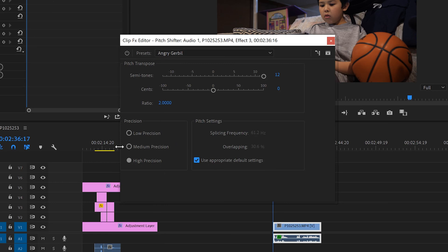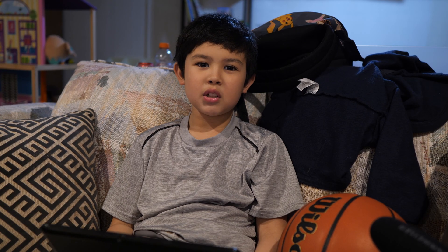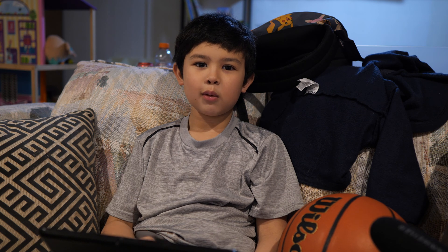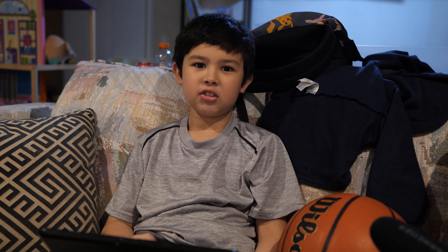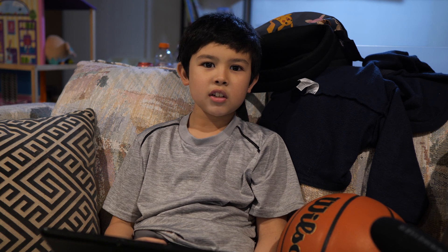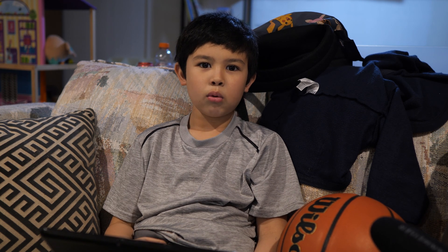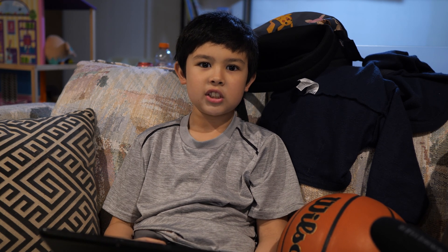As for precision, just kind of think of it as how clean your audio is going to be. High precision is going to be much more clean. And low precision is going to sound more muddy and affected. This is what your voice sounds like with high precision. This is what your voice sounds like with low precision.